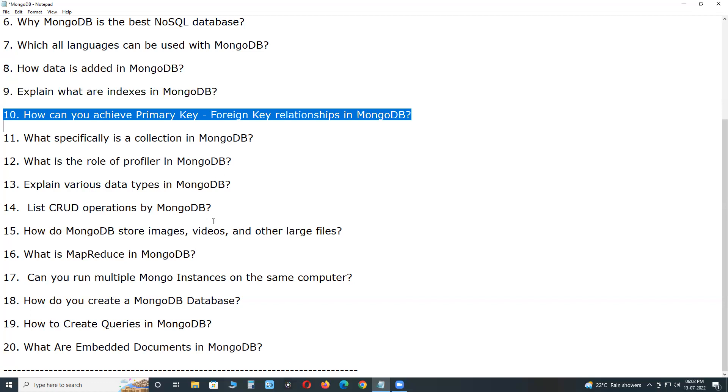How can you achieve primary key, foreign key relationships in MongoDB? By default, MongoDB does not support such primary key and foreign key relationships. However, we can achieve this concept by embedding one document inside another, using sub-documents.